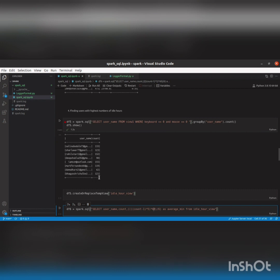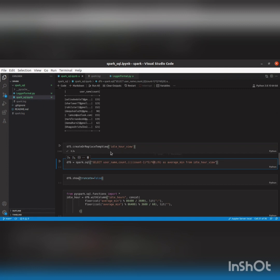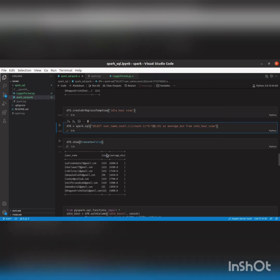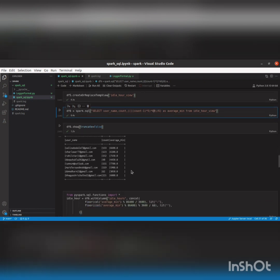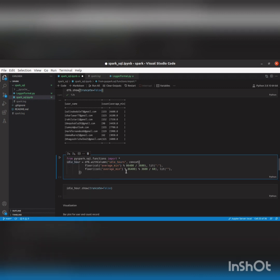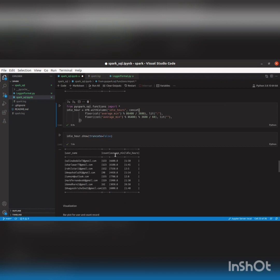I've executed the previous part showing the count. Now I'll execute this next part. An extra column called average minutes has been created — it's in minutes, but we want it in hours, so we do the conversion again. The first line is for hours and the second is for minutes. Running it now — as you can see, the average minutes column is converted into idle hours.